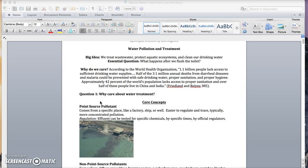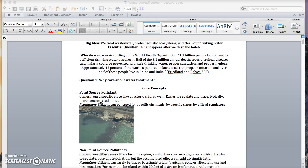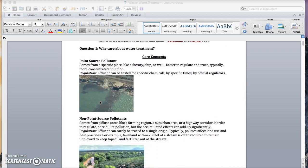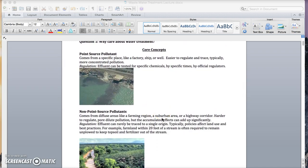one of the quickest ways to make people healthier is to get them clean drinking water and make sure that sewage is getting treated properly. So here are some core concepts to help you do that.